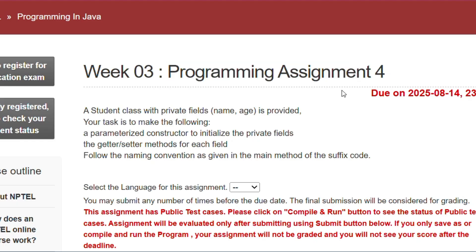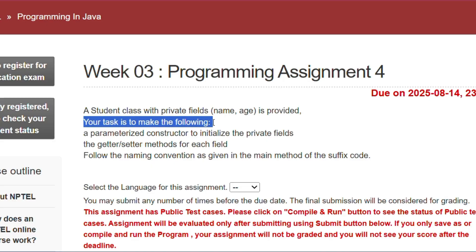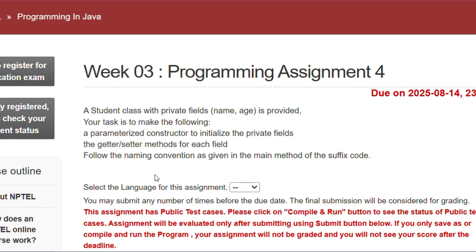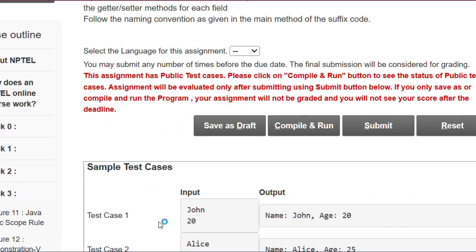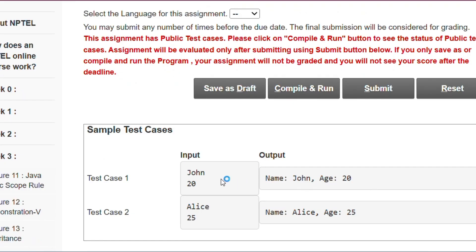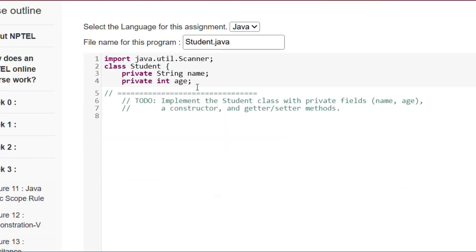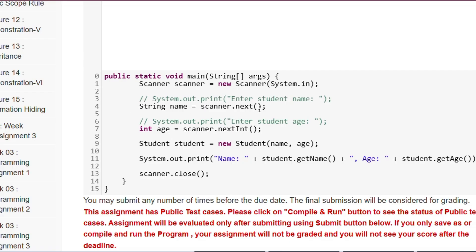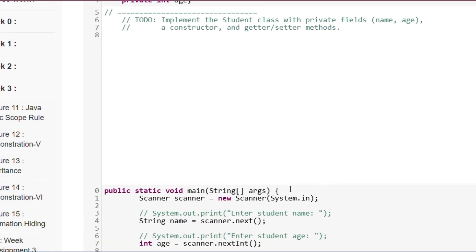Now programming assignment 4 of week 3: a Student class with private fields name and age is provided. Our task is to write a parameterized constructor that initializes these private fields, and getter/setter methods for each field. The input is 'john 20' and the output is 'name = john, age = 20'. In the main method, name and age are read from the scanner, then Student student = new Student(name, age) is called — that is the parameterized constructor we have to write.